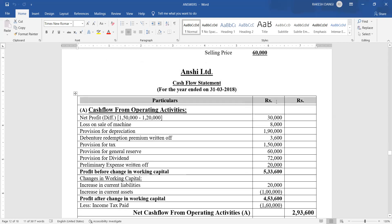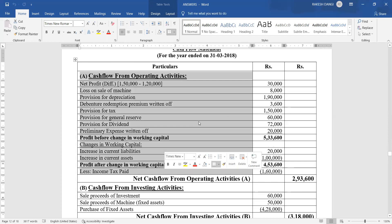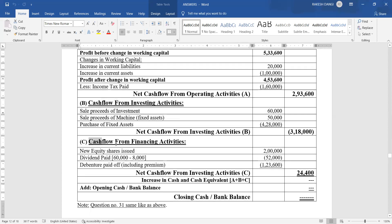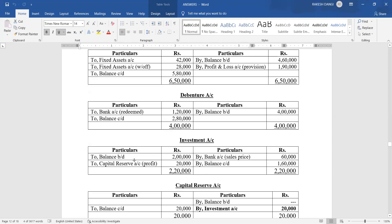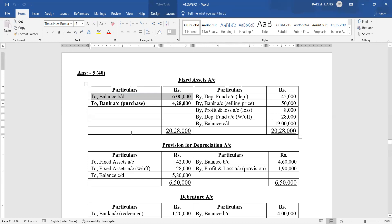We also prepare the cash flow statement for Unsee Limited for the year ended 31st March 2018, with the regular format having particulars and rupees columns. Section A is cash flow from operating activities, Section B is cash flow from investing activities, and Section C is cash flow from financing activities. For drawing the accounts, the rule is: if an account is an asset, the opening balance goes on the debit side; if it is a liability, the opening balance goes on the credit side.